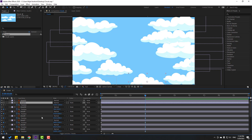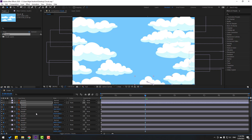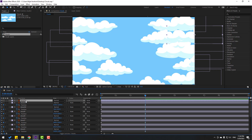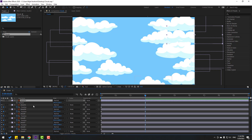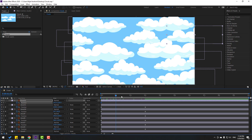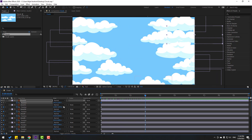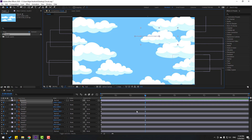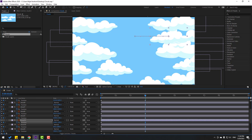Cloud 11 — I forgot to create a keyframe. Let's go back, make a new position keyframe for cloud 11, and go to the next keyframe and move to right.